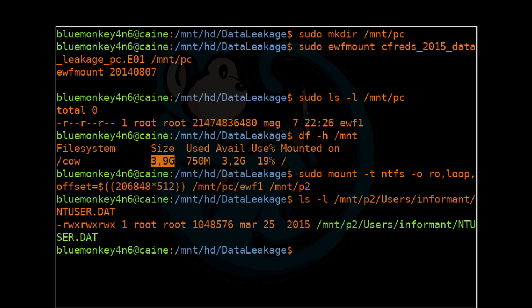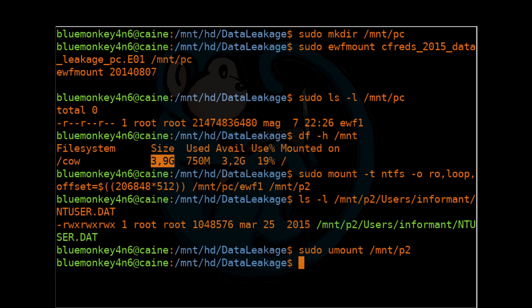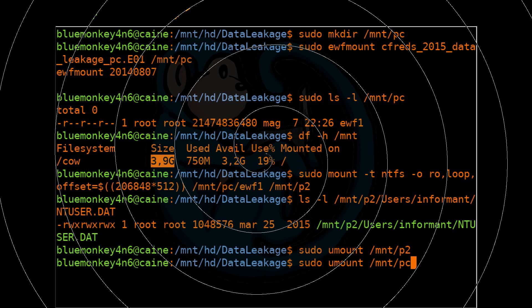And when we're done once again for best practice, let's clean up by reversing the steps taken above. So let's go ahead and unmount the partition /mnt/p2. So sudo umount /mnt/p2. And then we can remove the virtual DD image by unmounting the directory where it was created in. So sudo umount /mnt/pc.